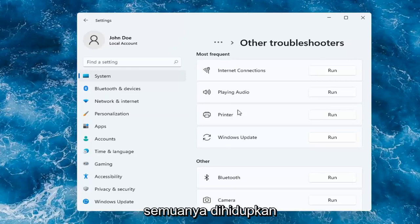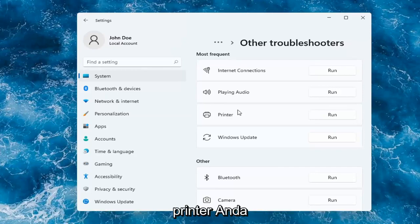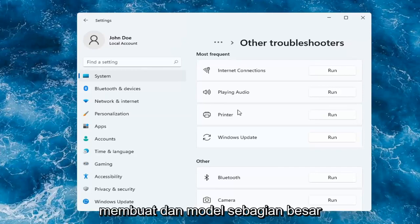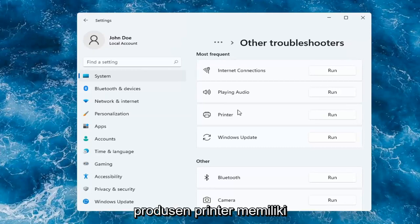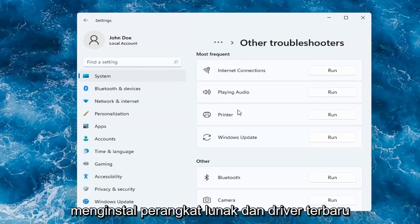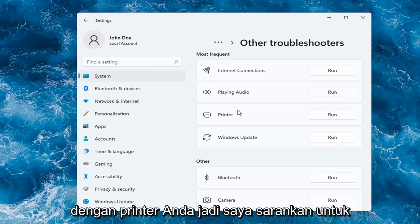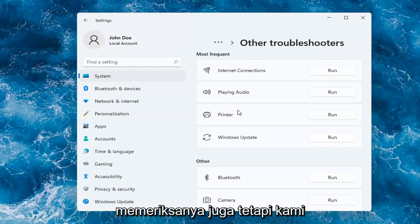Something else you can try is to go on to Google and search up your printer make and model. Most printer manufacturers have automated tools that will download and install the latest software and driver compatibility with your printer. So I'd recommend checking into that as well.